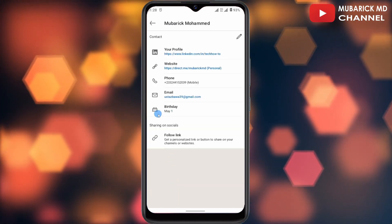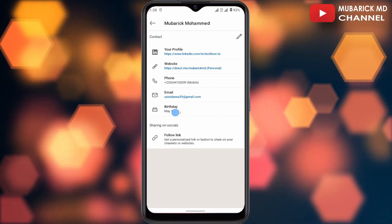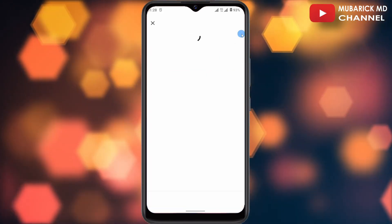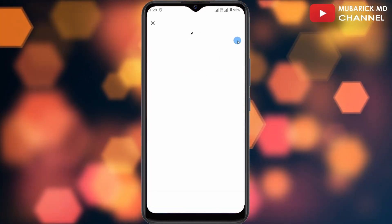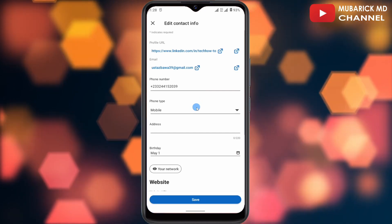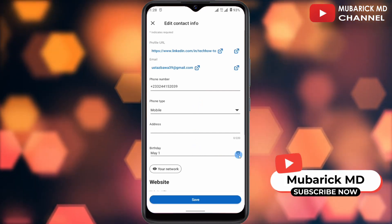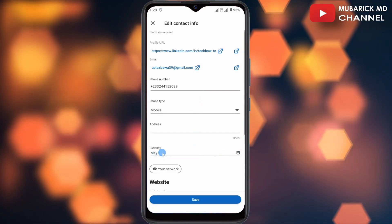In this case, I have it here, so I can tap on the edit icon. This gives me the flexibility of editing each and every piece of information there, so I can proceed to adjust my birthday.